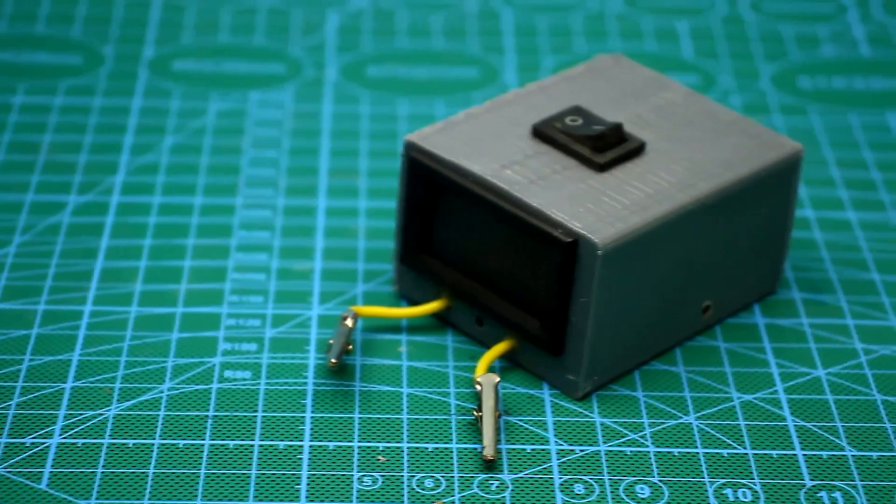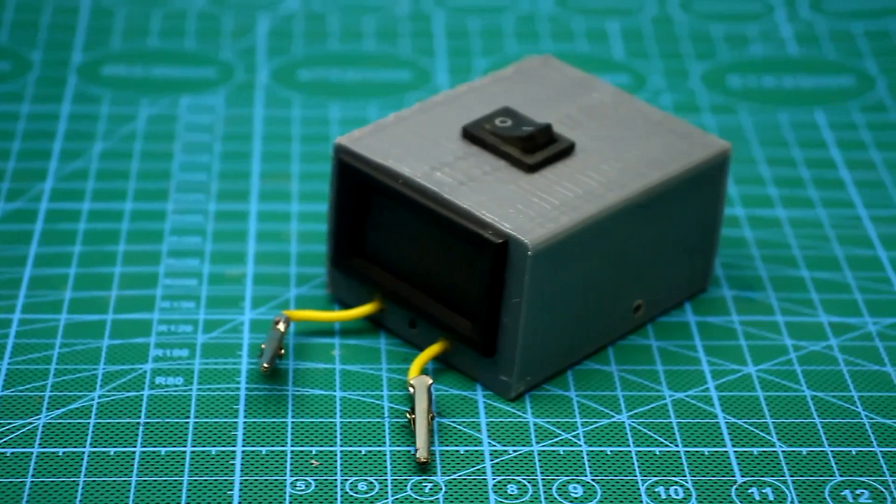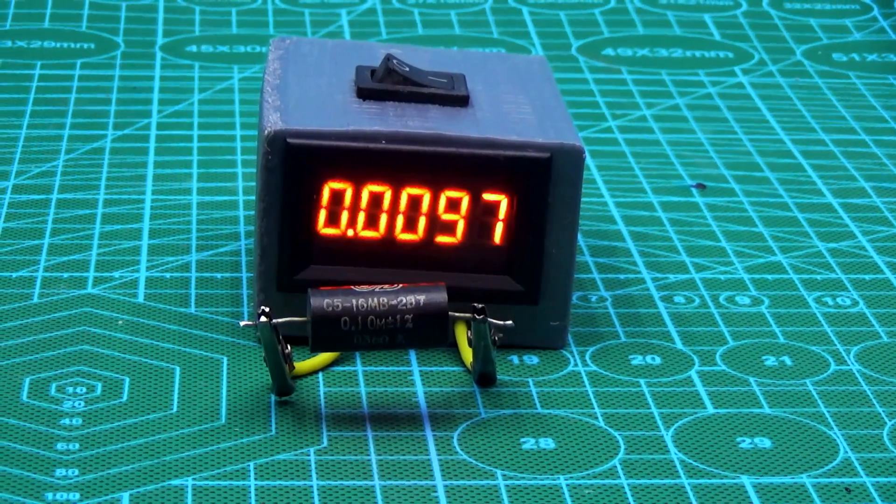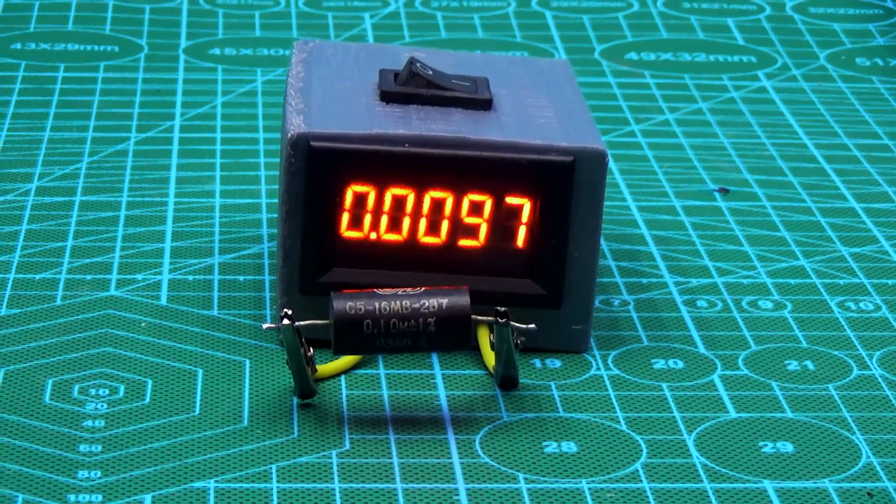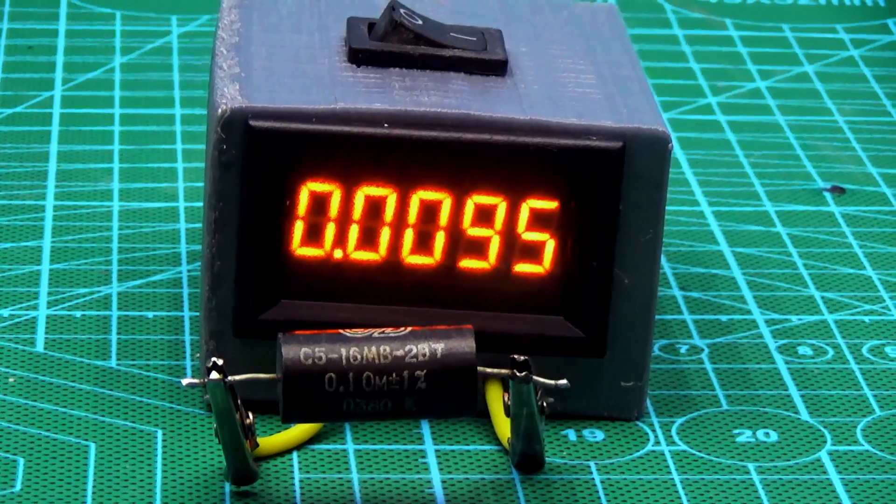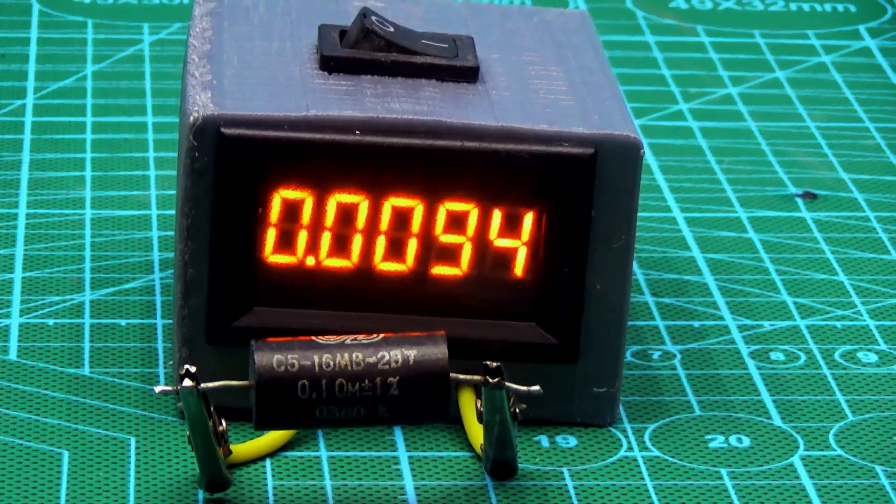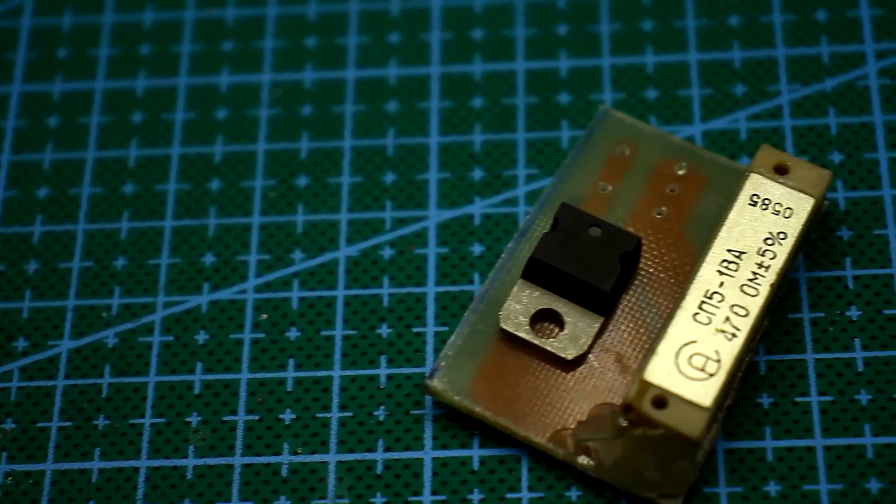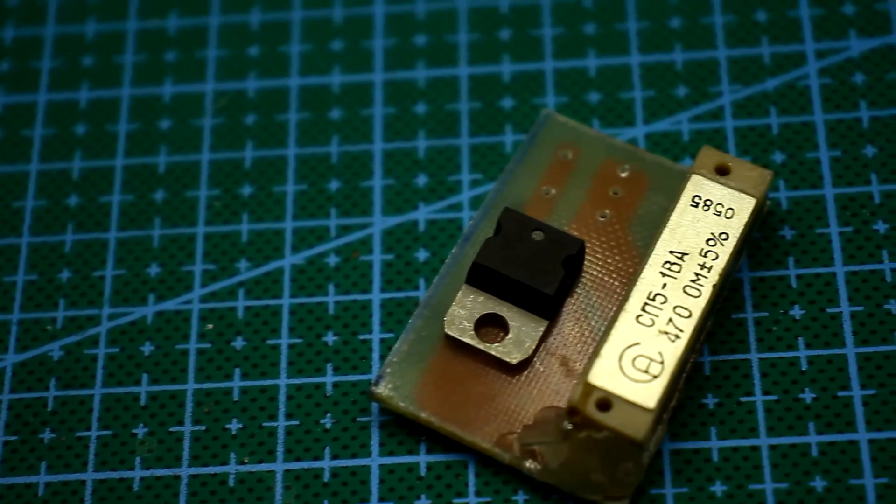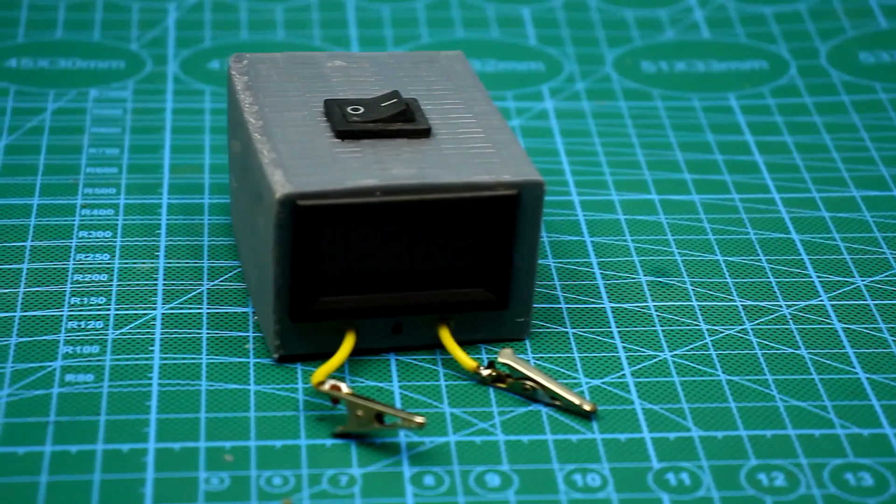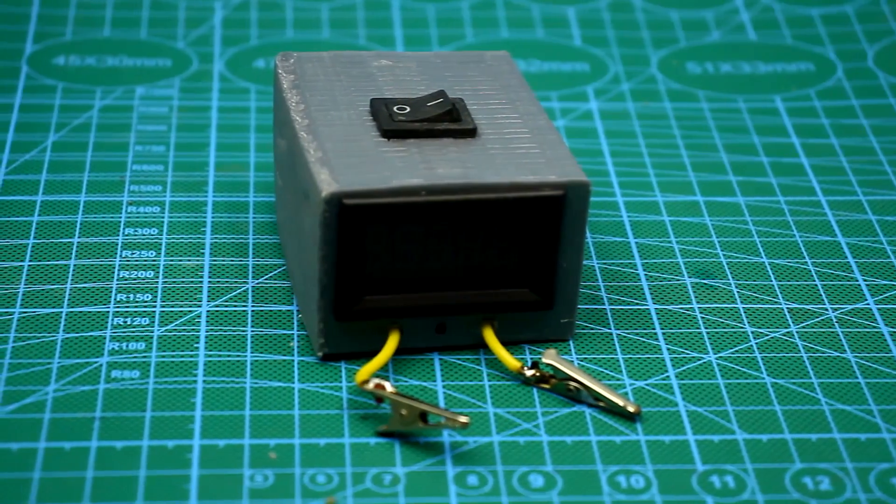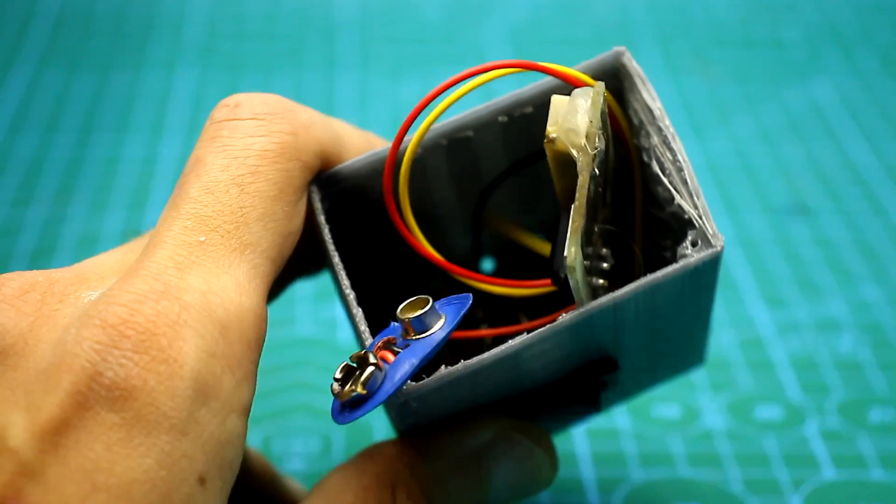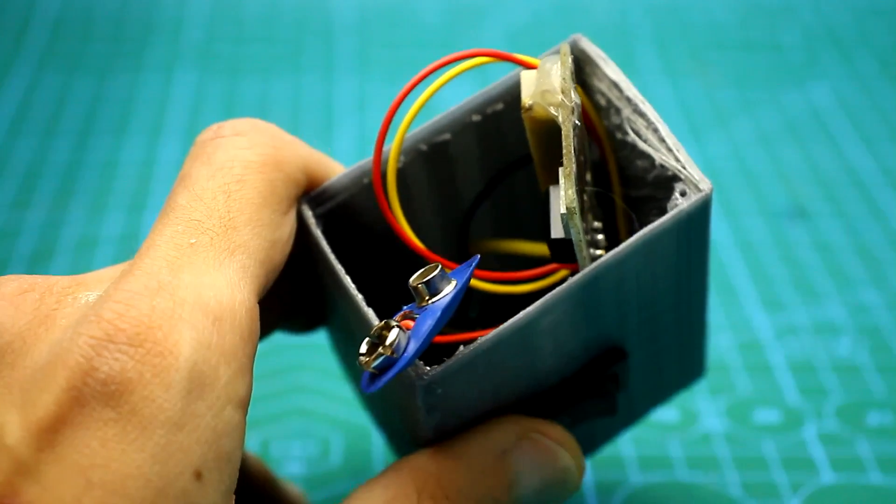As a result, we have a compact portable milliohm meter. What is the accuracy of the device? The error of the readings of the voltmeter is 1%. We add to this another 1% of the error of the current limiting system. Well, let's add another 1% for any losses in wires and connections.